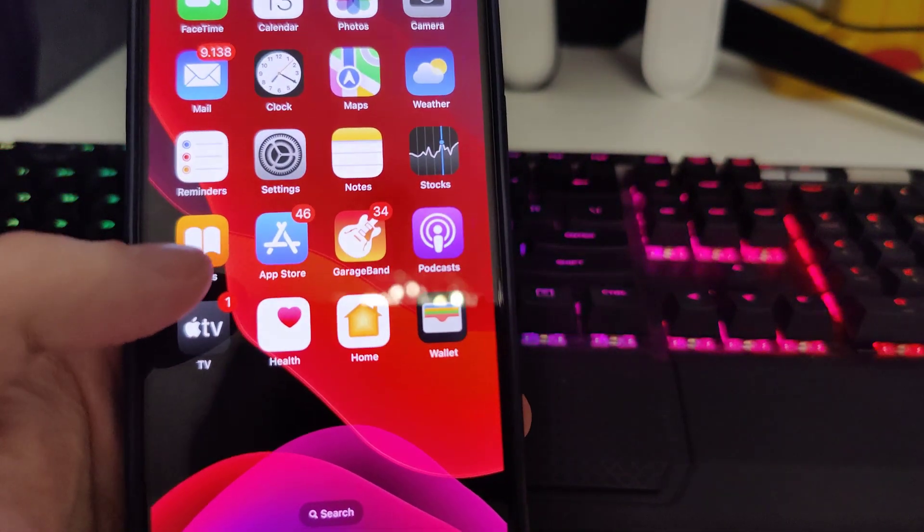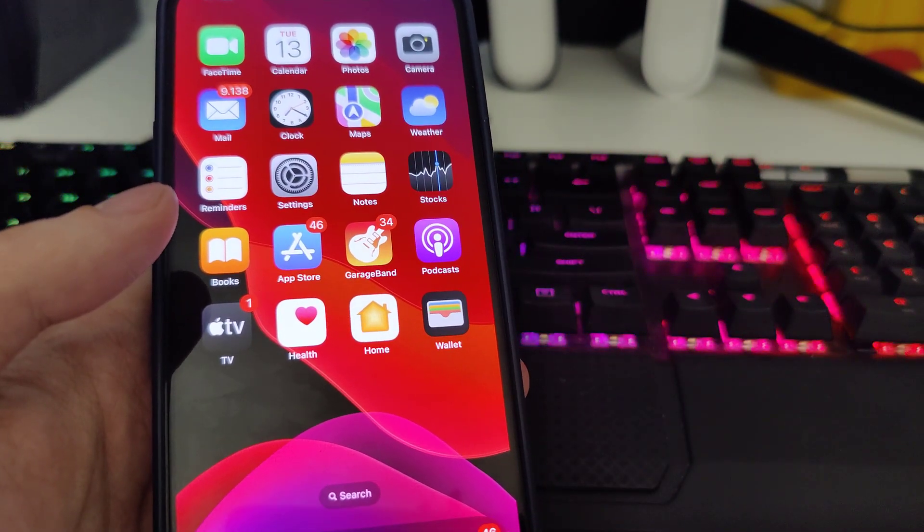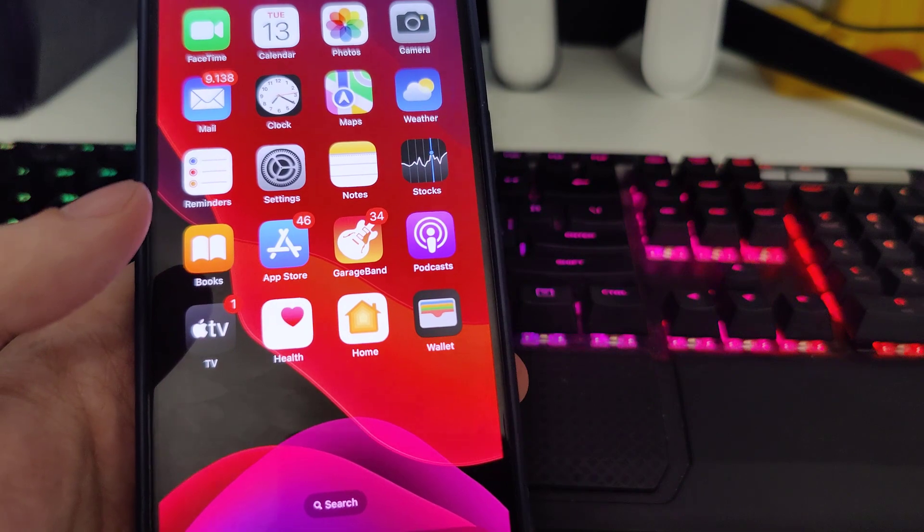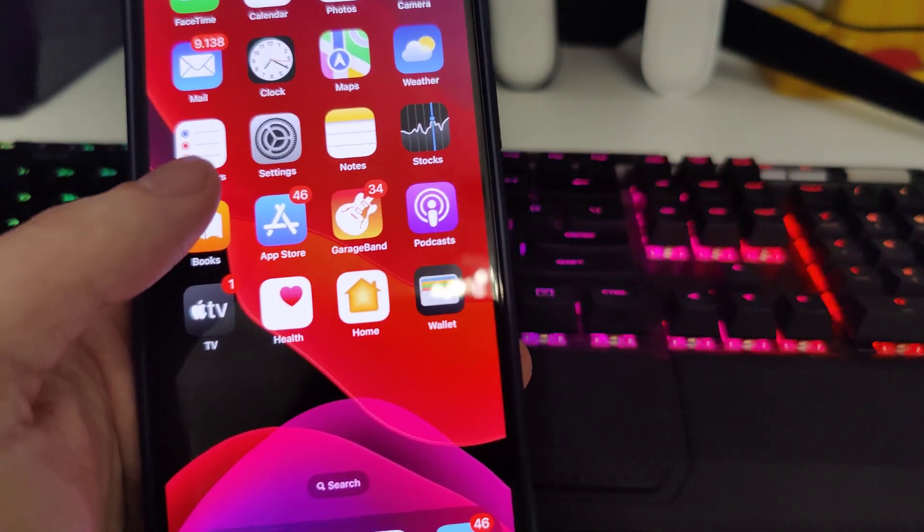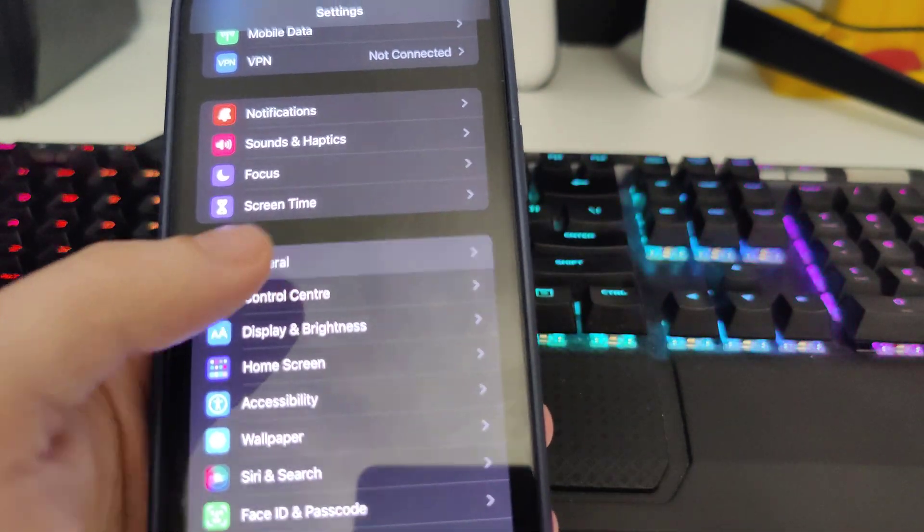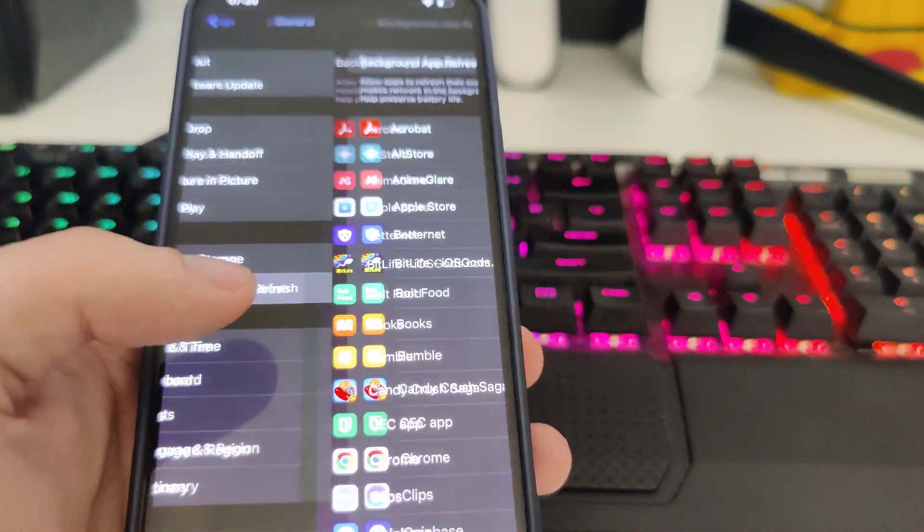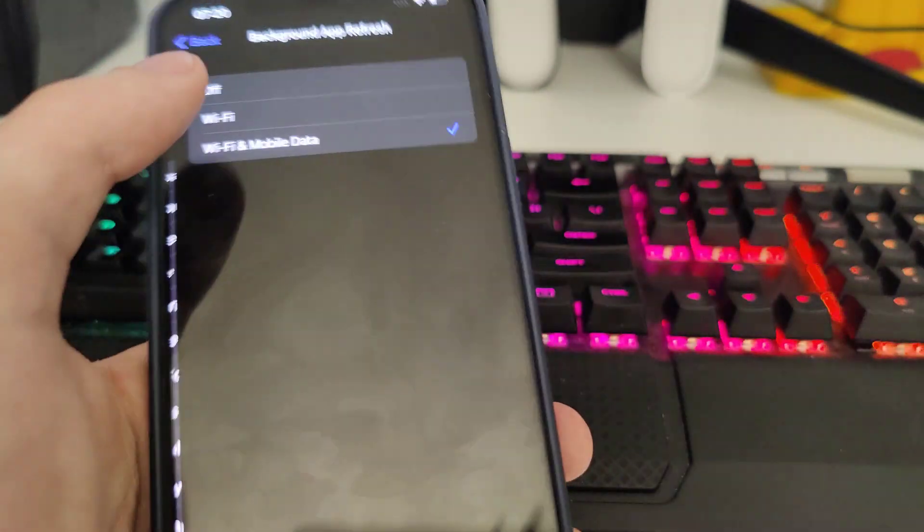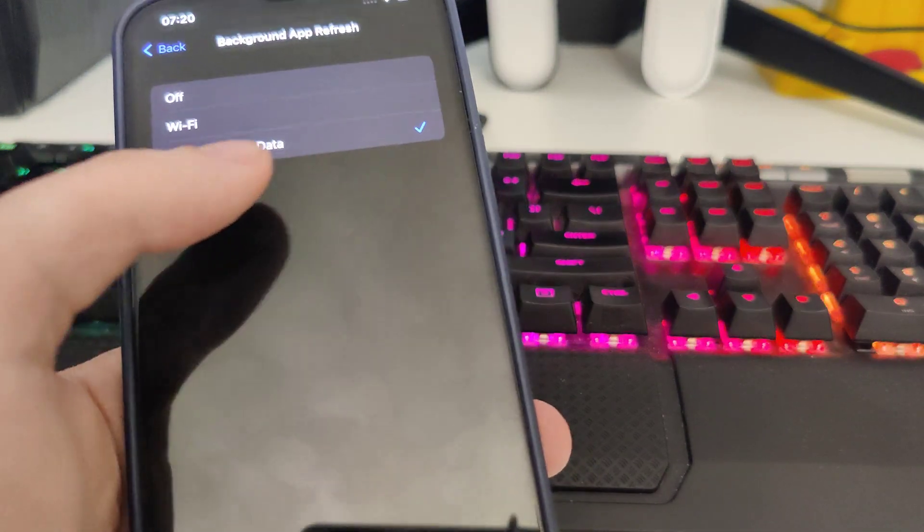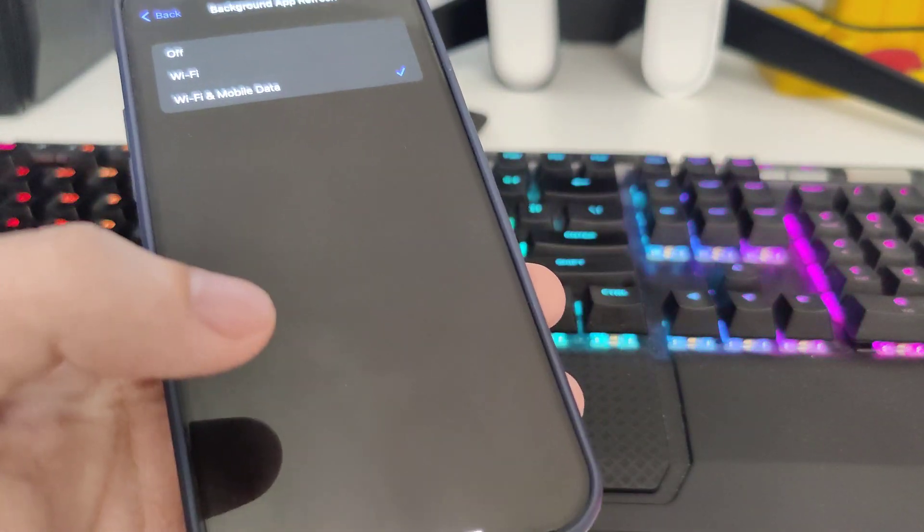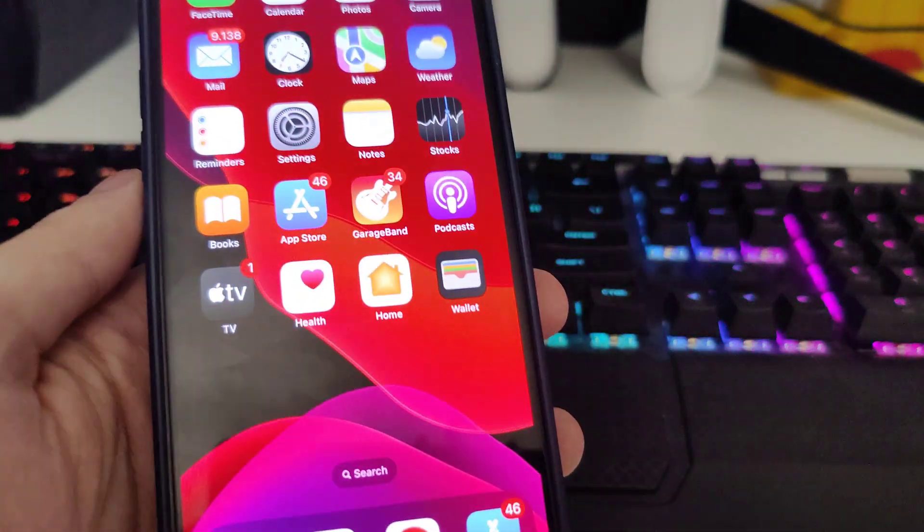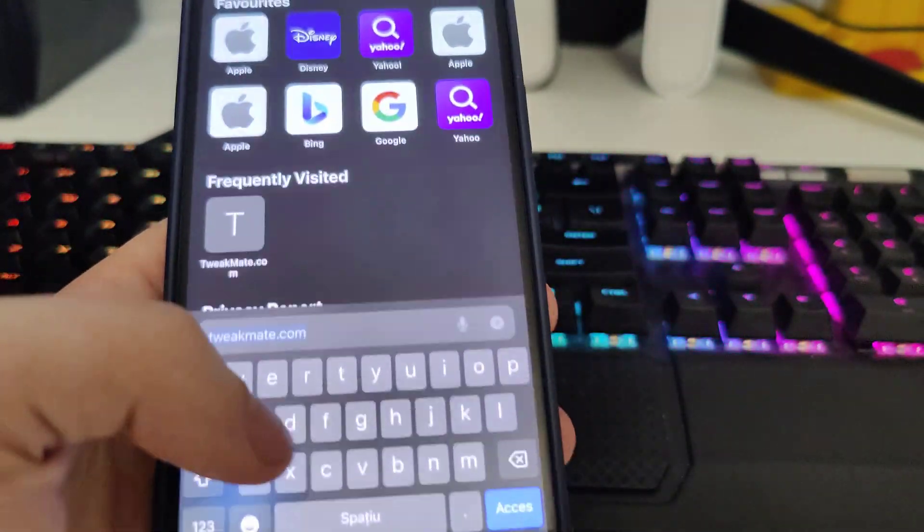This is working on both iOS and Android. What we need to do is if you're on iOS, go to Settings, go to General, and then go to Background App Refresh. Make sure that it's turned on, also the Wi-Fi and mobile data - that is very important, make sure that is checked and on. If you're on Android you don't have to do anything. Now open up your browser and type in tweakmate.